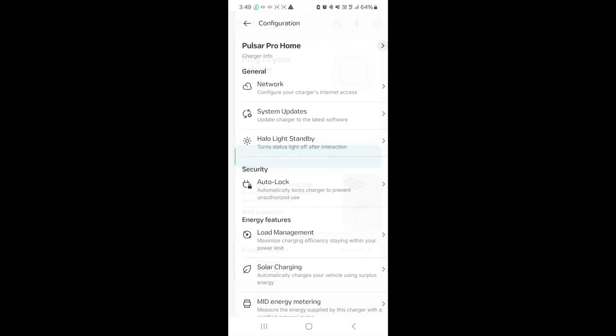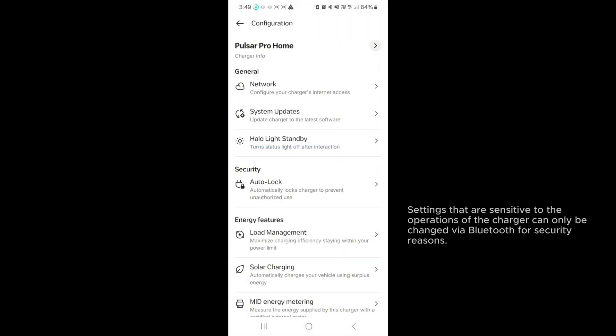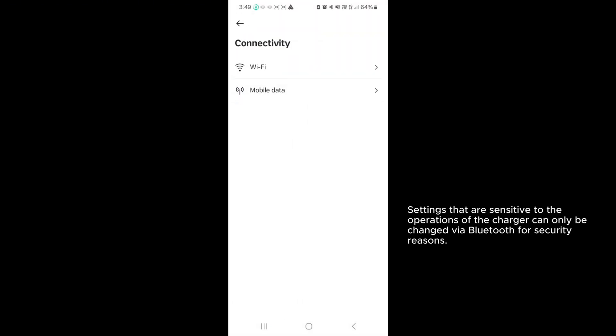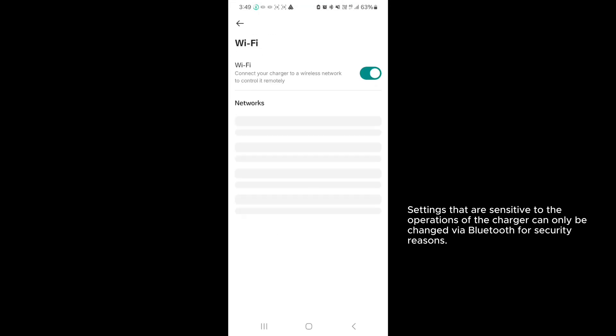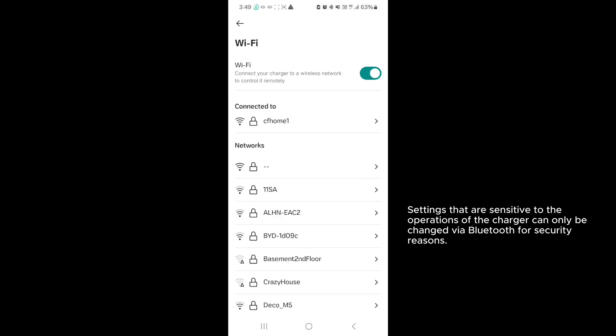Going to the settings, some of the capabilities require proximity to the charger so you can trigger Bluetooth before you can actually configure. It's a bit of a safety and security feature built into the charger. You can actually connect to this charger remotely via the app.